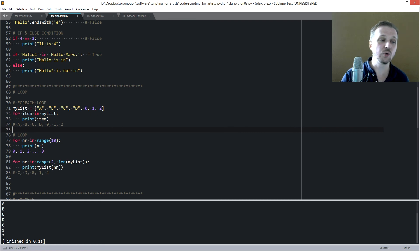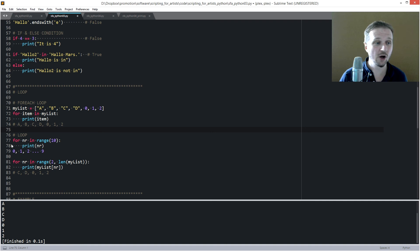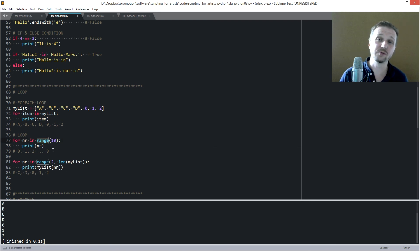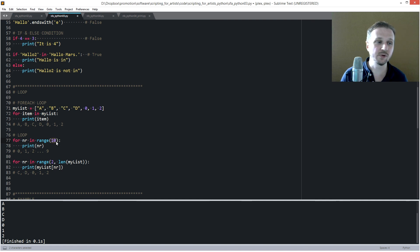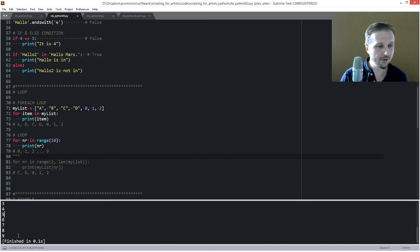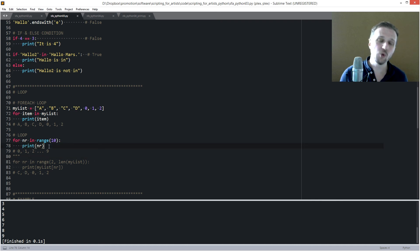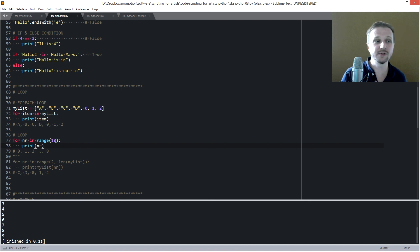The same can be done with numbers using range(). For example, for number in range(10) will iterate from 0 to 9 — ten iterations total. Printing number gives 0 1 2 3 4 5 6 7 8 9. This is useful when you want to execute a specific function multiple times — for example range(5) runs it five times — or when you want to iterate through a list by index.